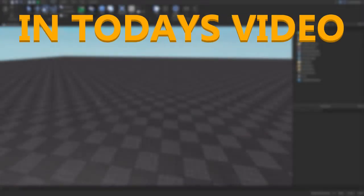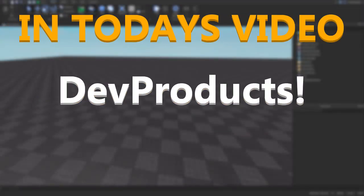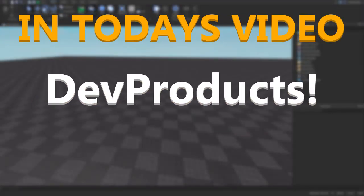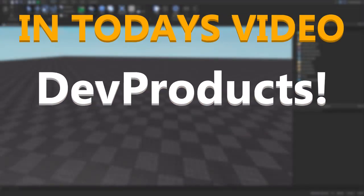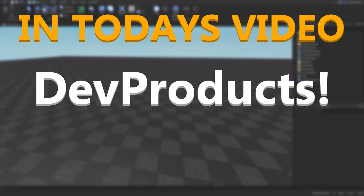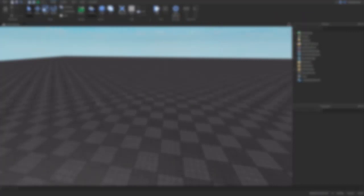Hey guys, welcome back to my channel. My name is Pixel and today's video we're going to be going over dev products, what they are and how they work.